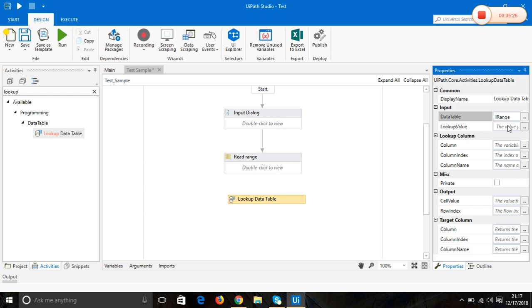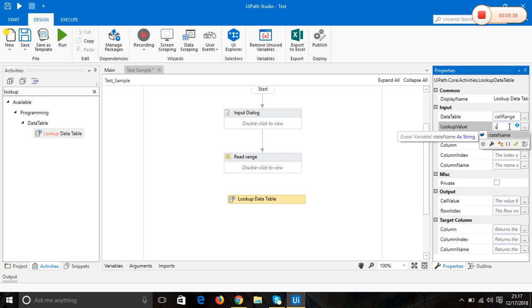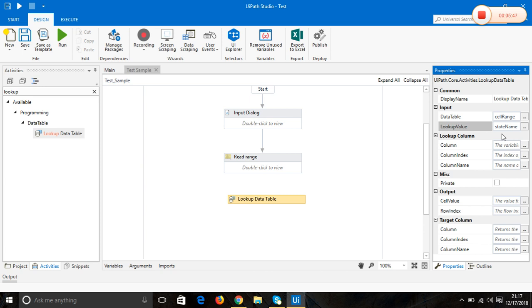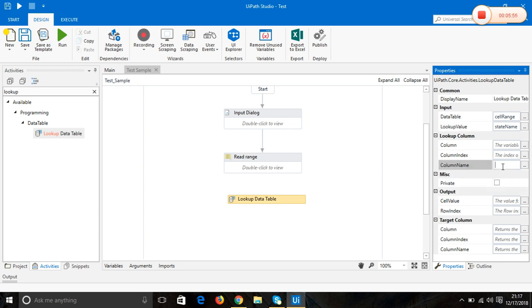For lookup value, what value are we going to look up? That's the data entered by the user, stored in the variable as stateName. Which column am I going to look? I'm going to use the column name, which is state name.